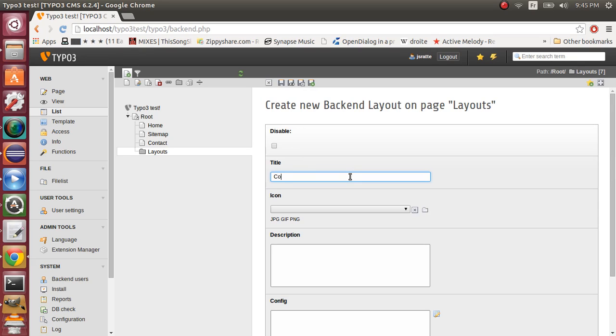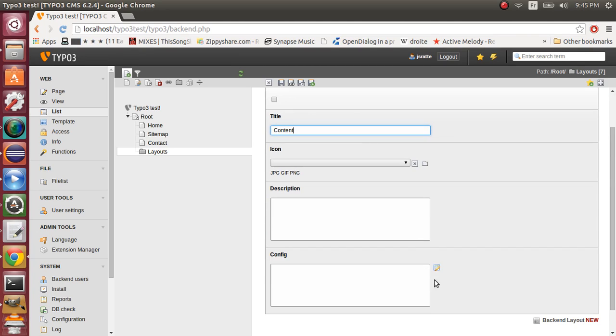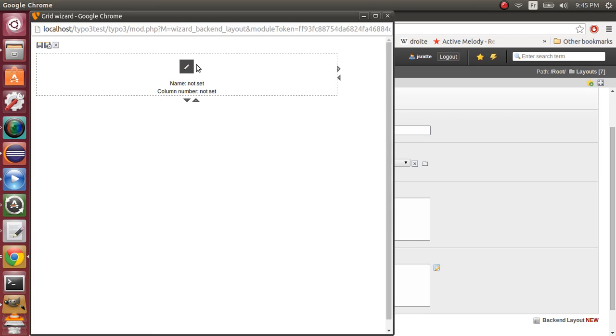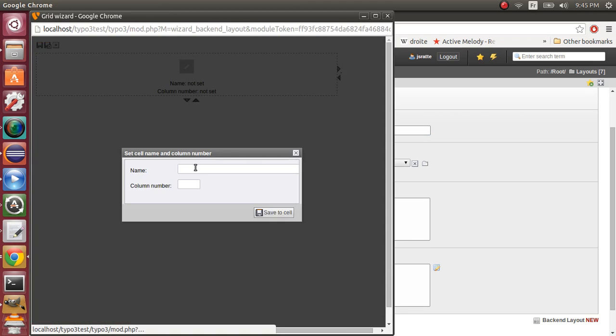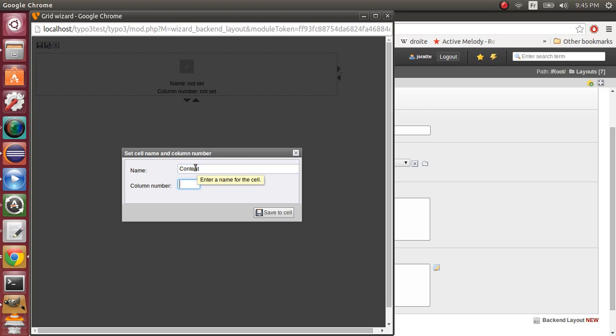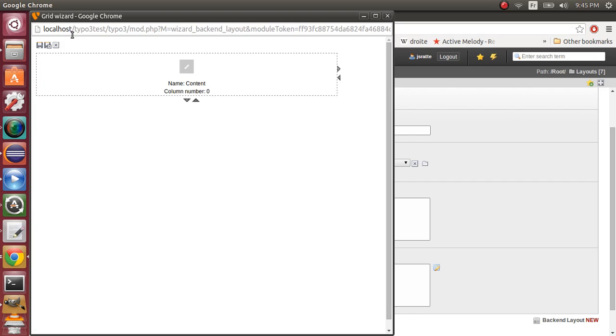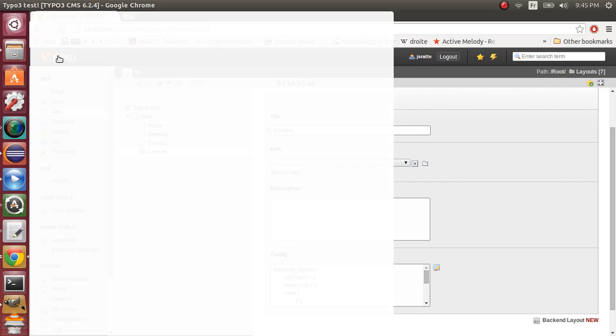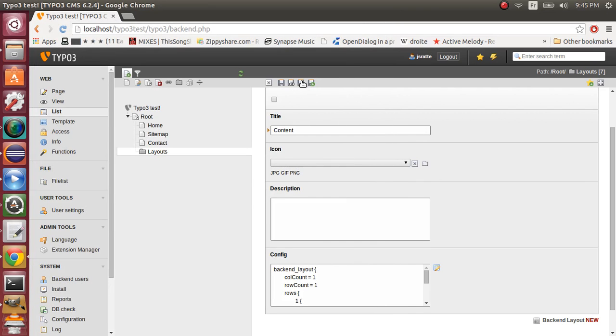So its name is content and it will only have one row and one column. So we won't change anything here. We will just name it content and its column number will be 0. Save, save.